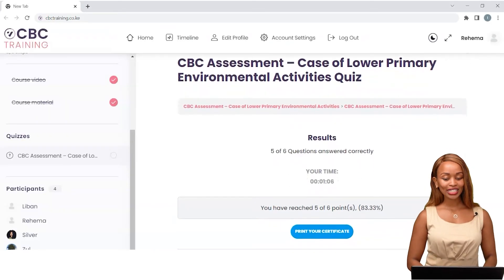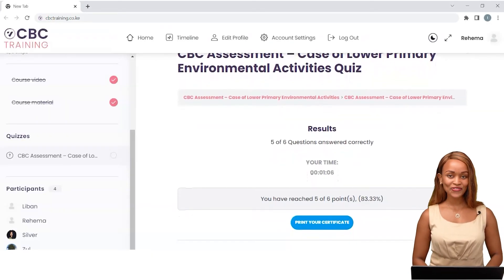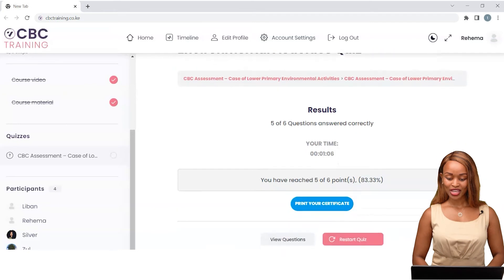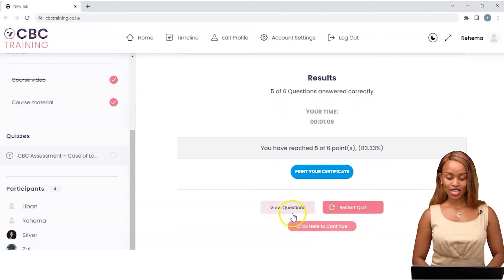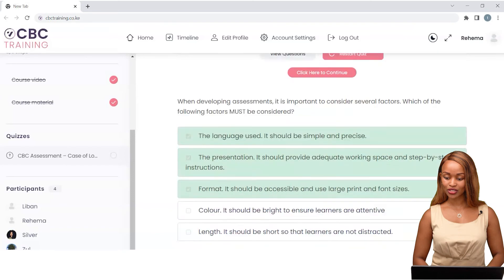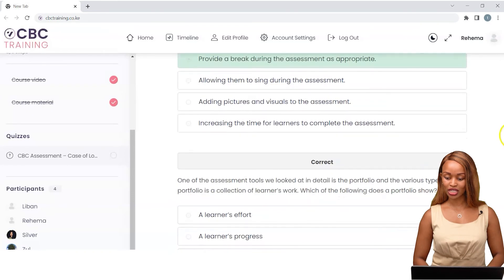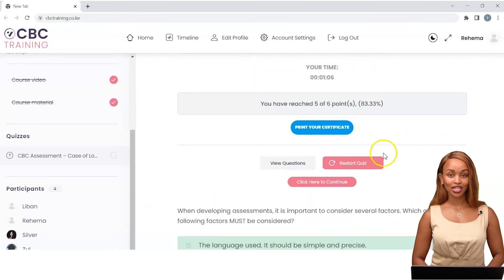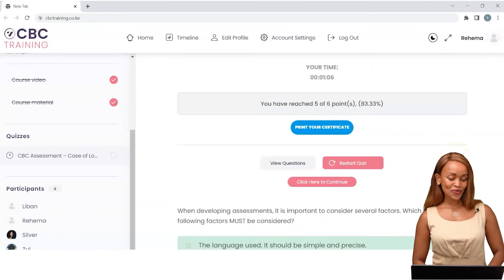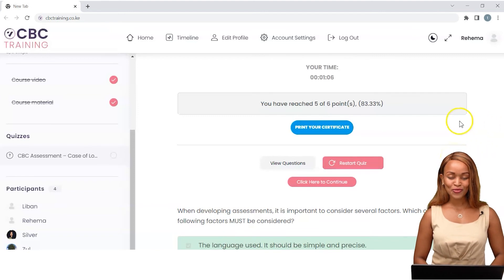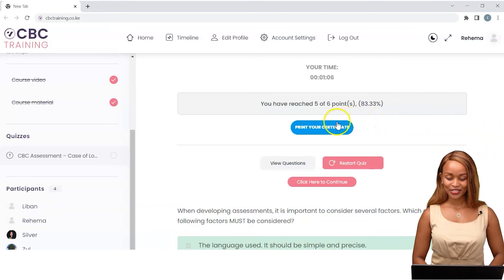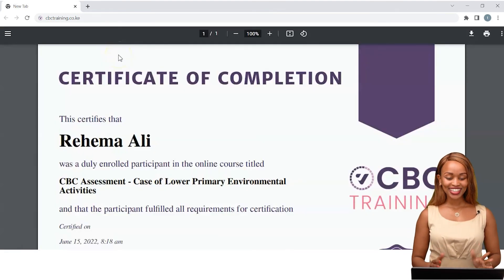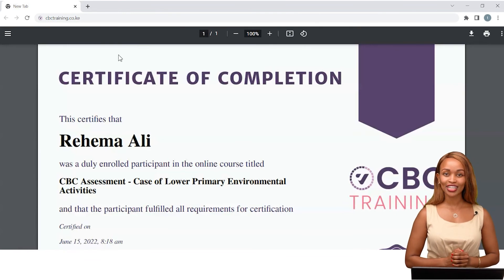I've completed the quiz and gotten five out of six questions, with a score of 83%. I can view the questions I answered by clicking on view questions and scrolling down to see all of them. I got one wrong and have the option of restarting the quiz, but with 83% I'm happy with that score and I'm ready to print my certificate. I'll click on print your certificate — and there it is. My certificate is ready to be printed or saved as a PDF.